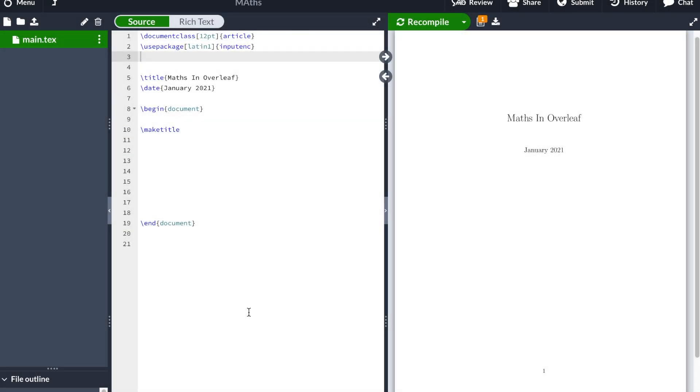Hello everyone and welcome to another LaTeX with Overleaf video tutorial. My name is Juan and today I'm going to be teaching you how to write math equations in LaTeX.